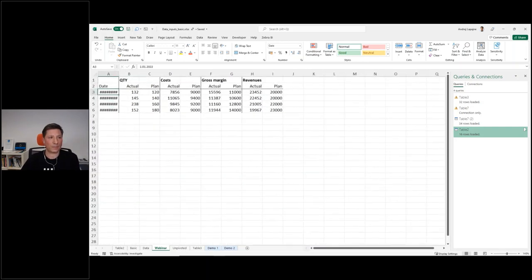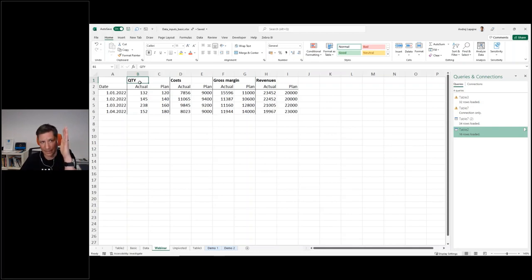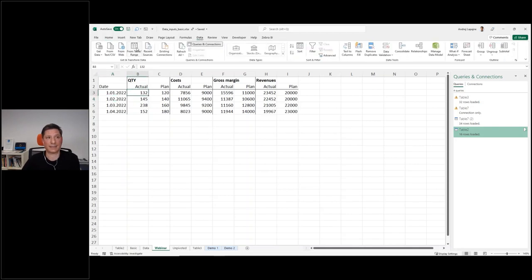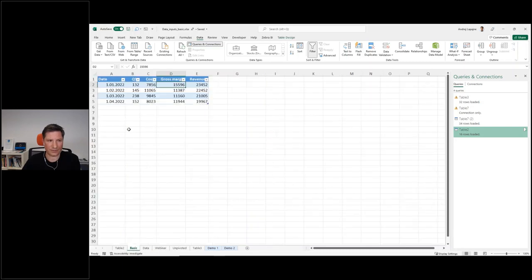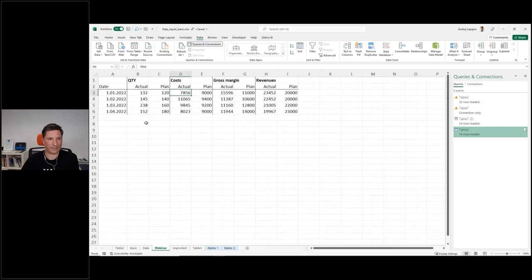This time, on top of my four KPIs — quantity, costs, gross margin, and revenues — I also have a scenario. For every KPI I have actual and plan: actual costs and plan costs, and so on. I want to use this table as an input for a Power BI report. This time I will not do the transformation in Power Query in Excel, but connect to this table from Power BI and do everything in Power BI, which is a better option — you really don't want doubled data in Excel.